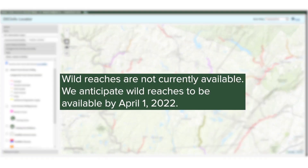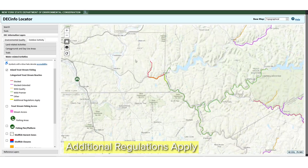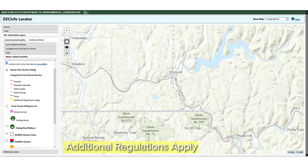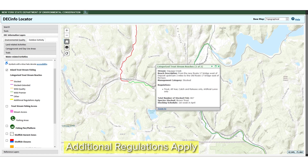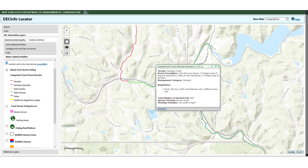Wild reaches are not currently available on DEC Info Locator. We anticipate wild reaches to be available on the map by April 1st of 2022. Reaches highlighted in yellow, noted as additional regulations apply in the legend, are reaches that have different trout fishing regulations from the standard management category regulation. More information on New York trout stream management can be found on DEC's website.